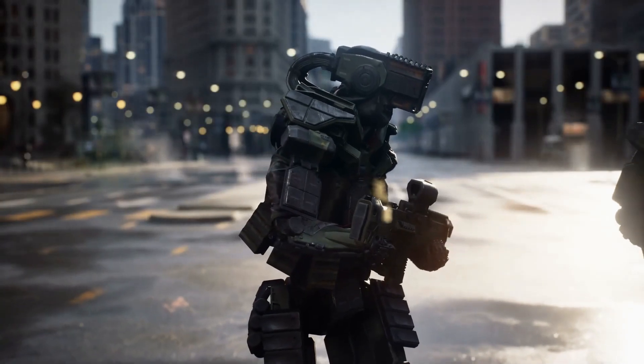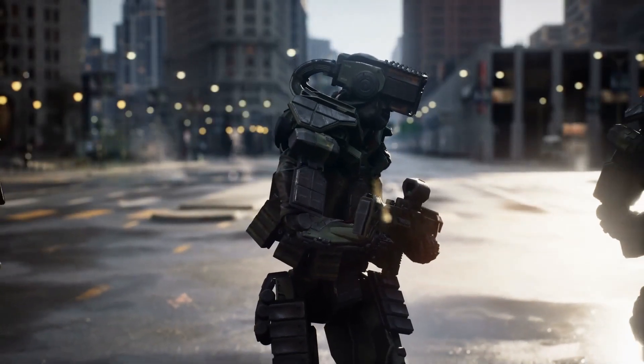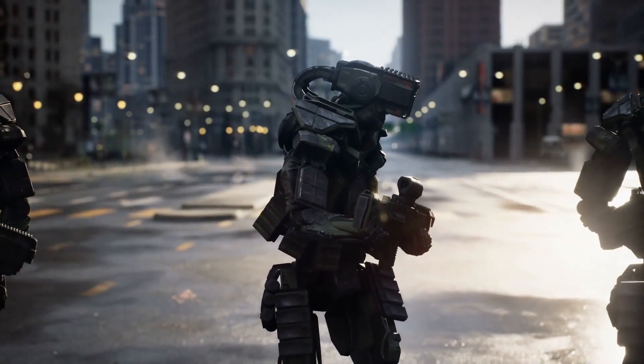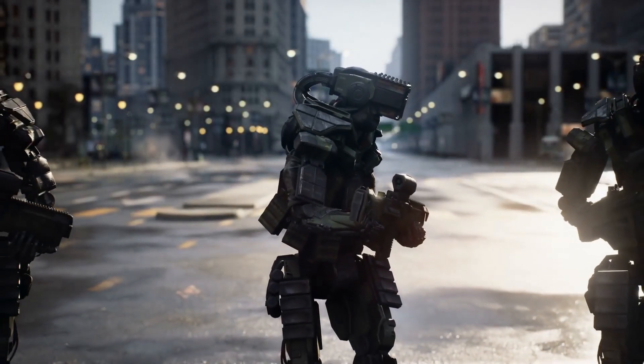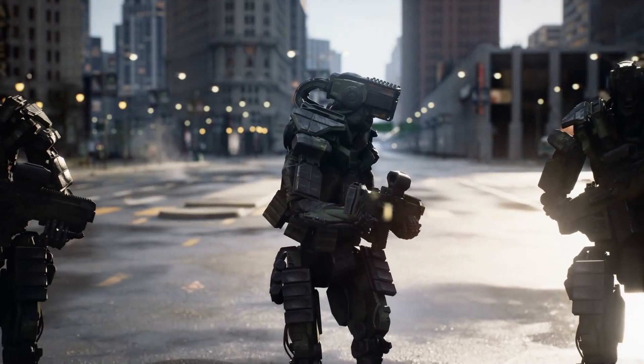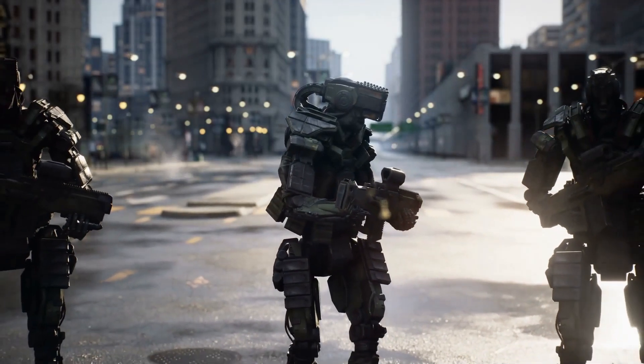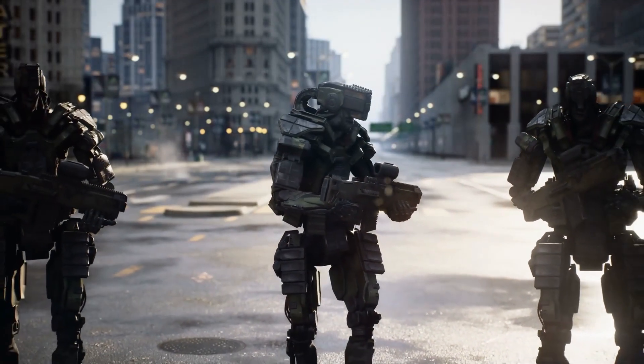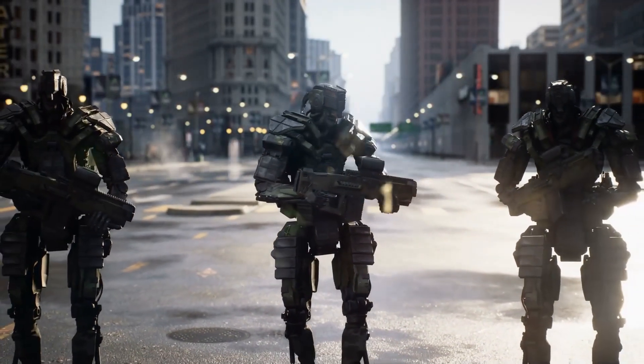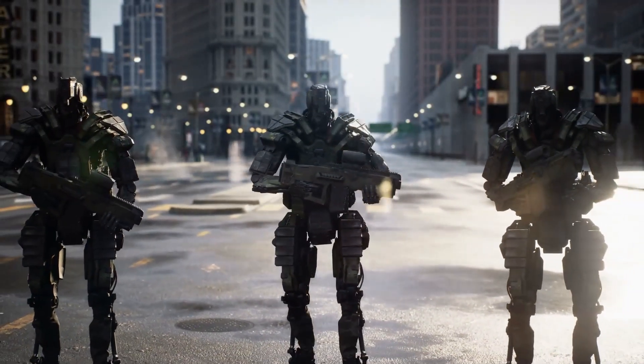However, developers need to ensure that these military robots distinguish between innocent people and targets. Imagine having killer robots created by governments.